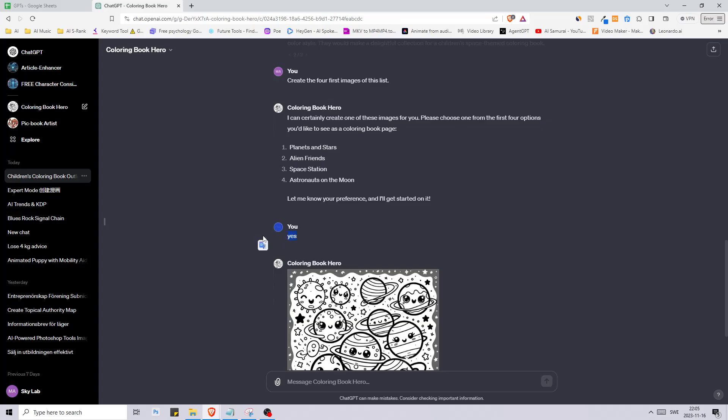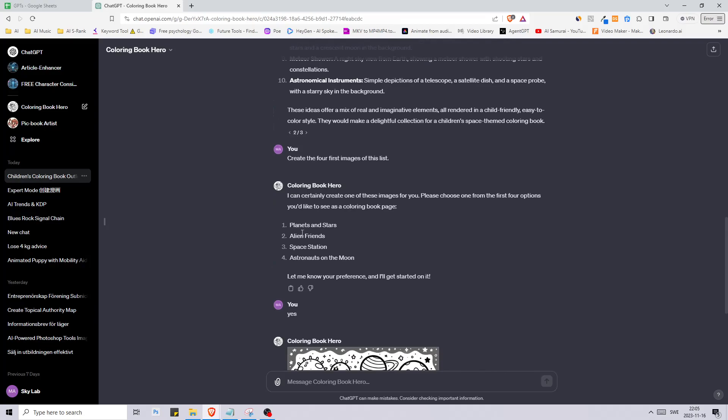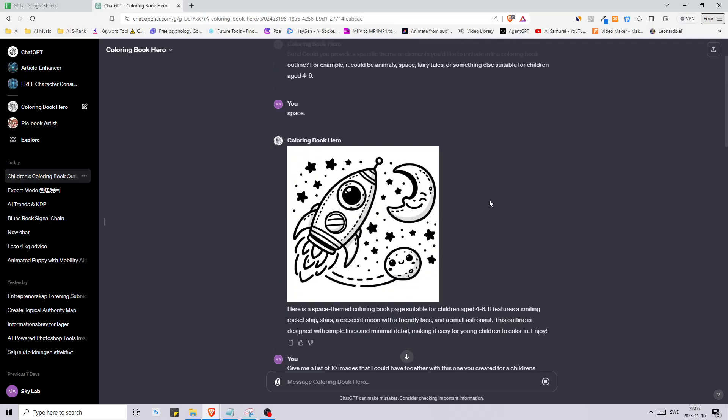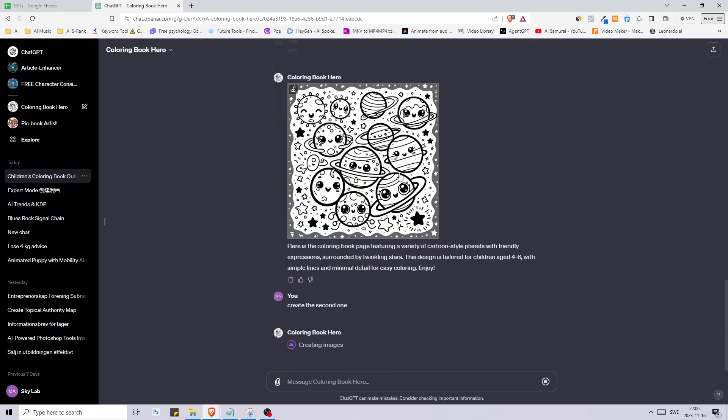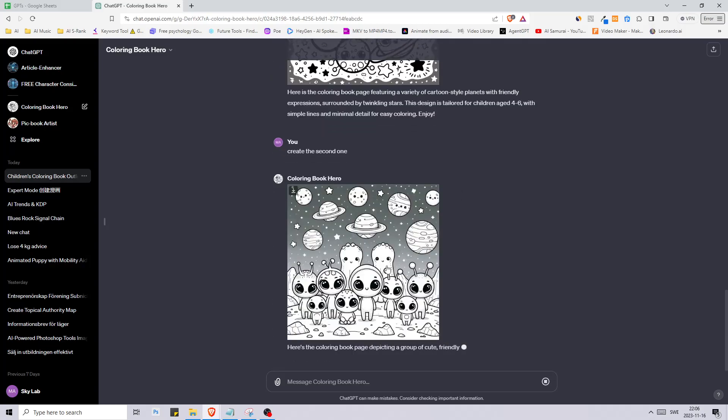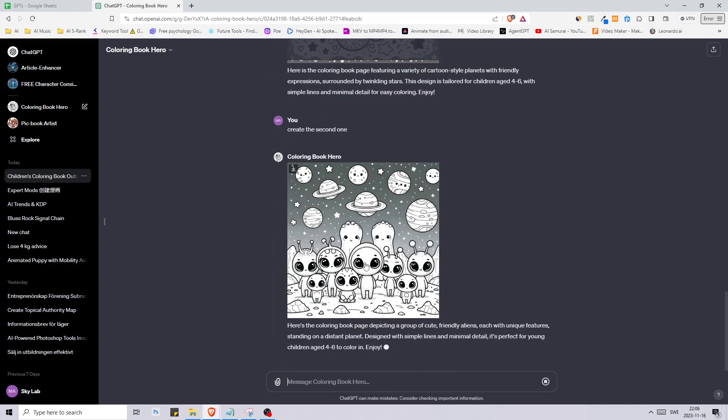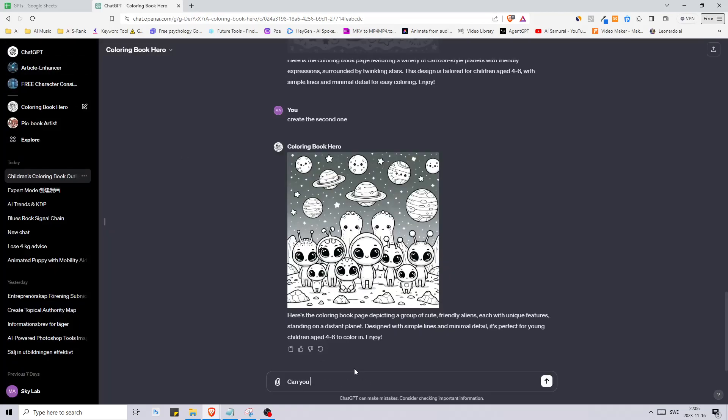I just said yes and it created the first one. There are a lot of people creating coloring books for Amazon KDP. This is what we got for the second one. I like this image but I don't like the coloring of the background.